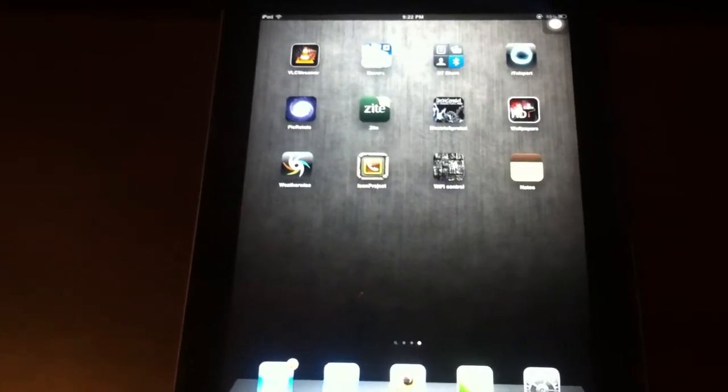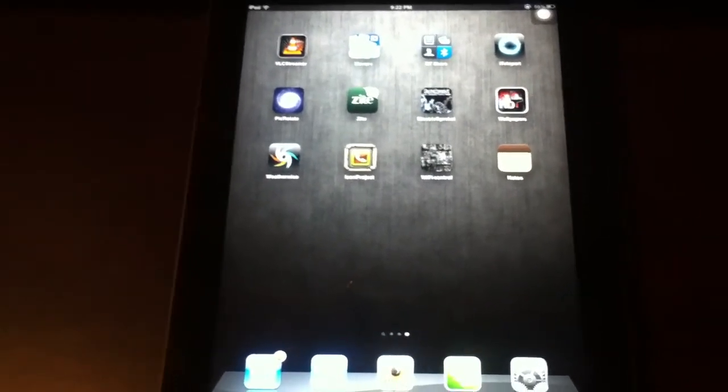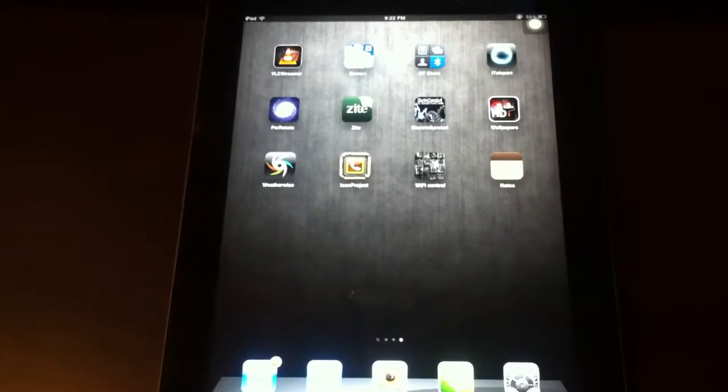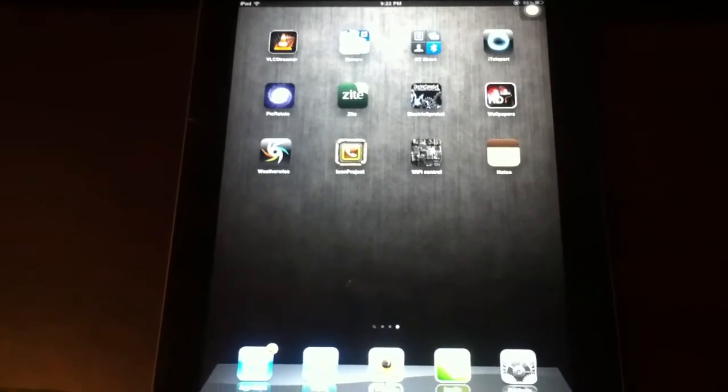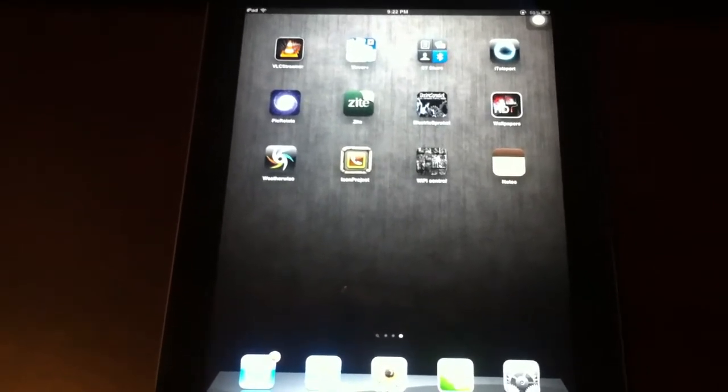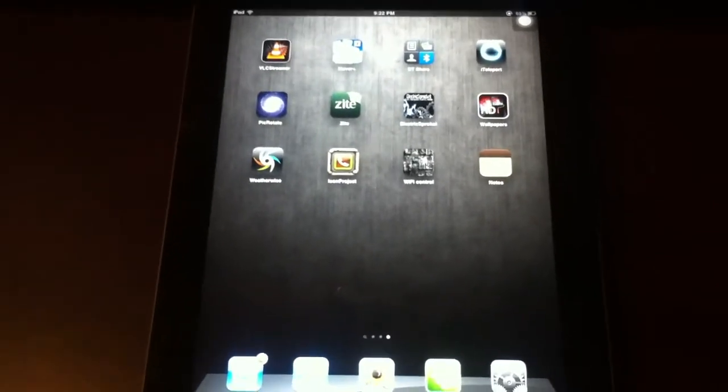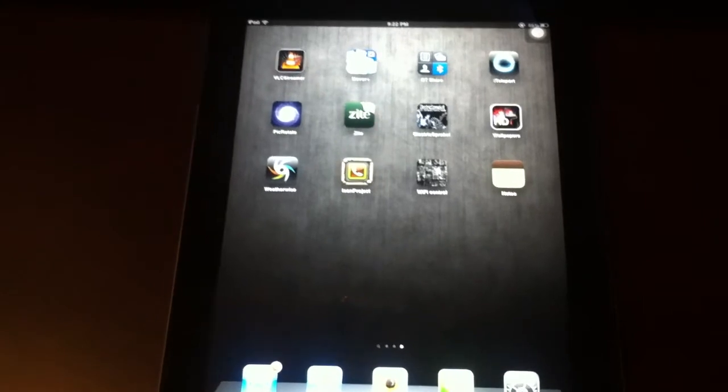I want to show you an app today called Icon Project. It's pretty cool. It lets you create shortcuts to your home screen for different things, like anything in your settings app pretty much.